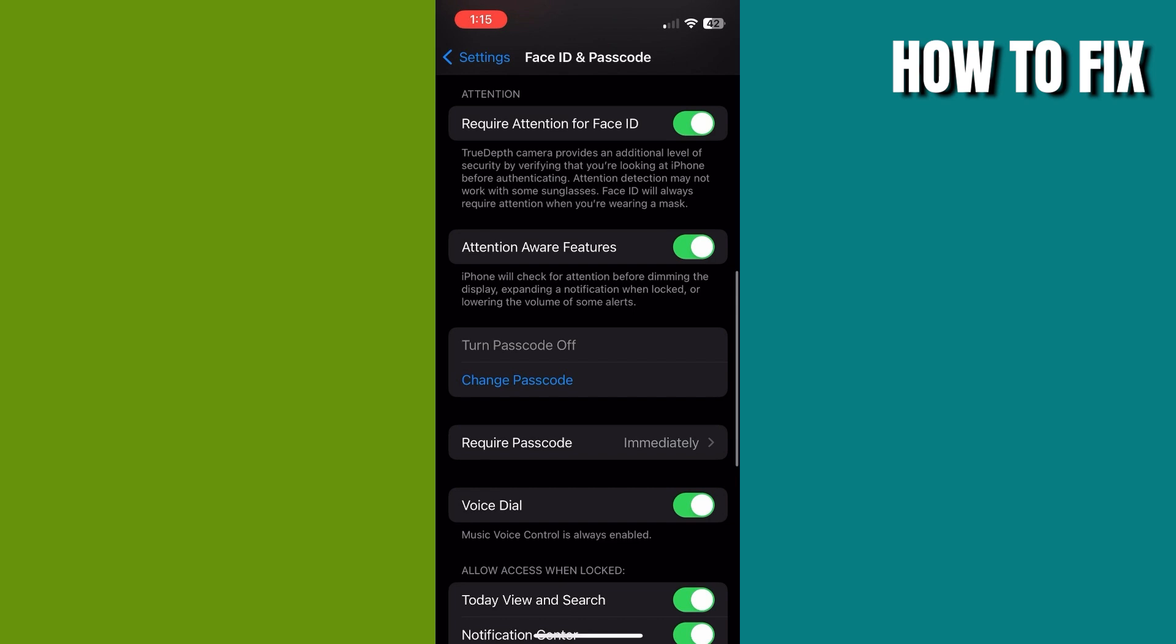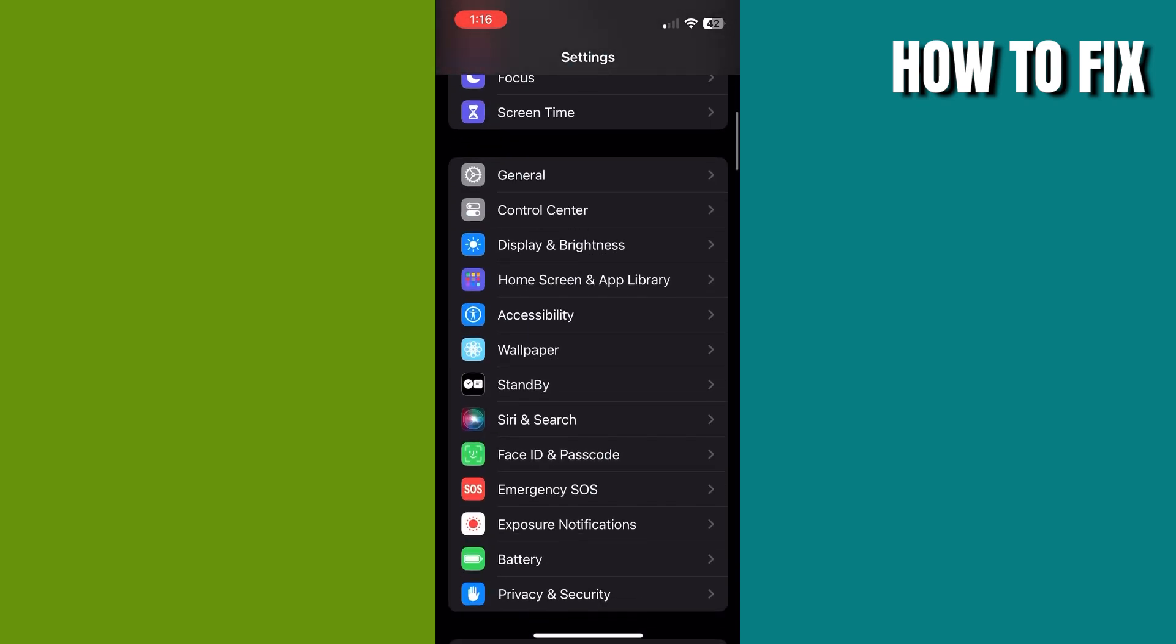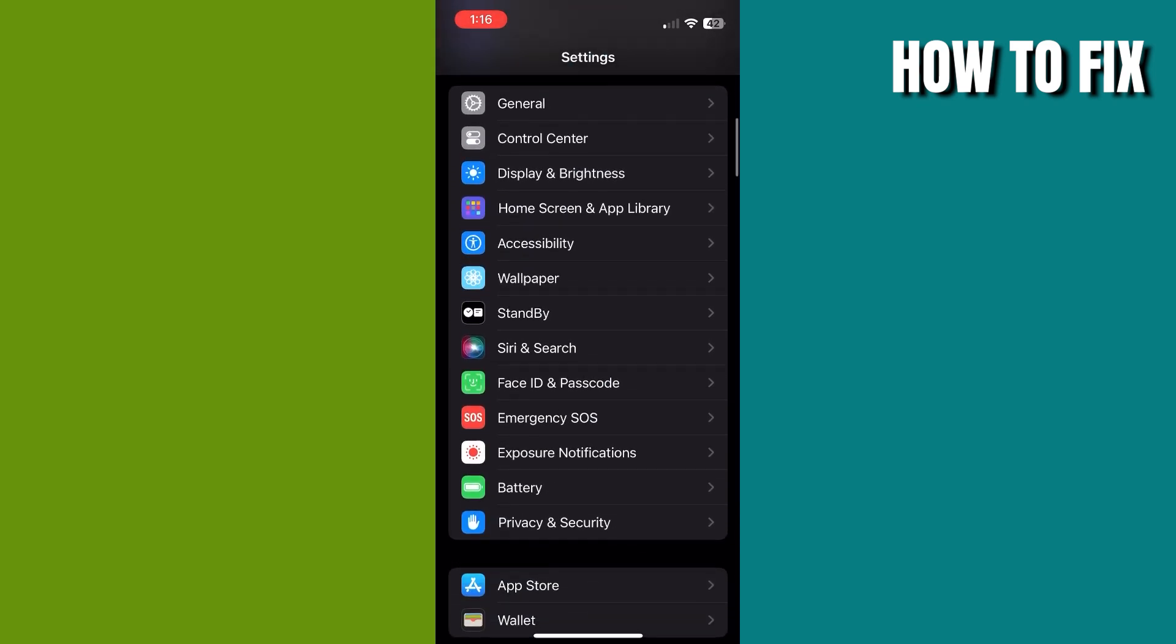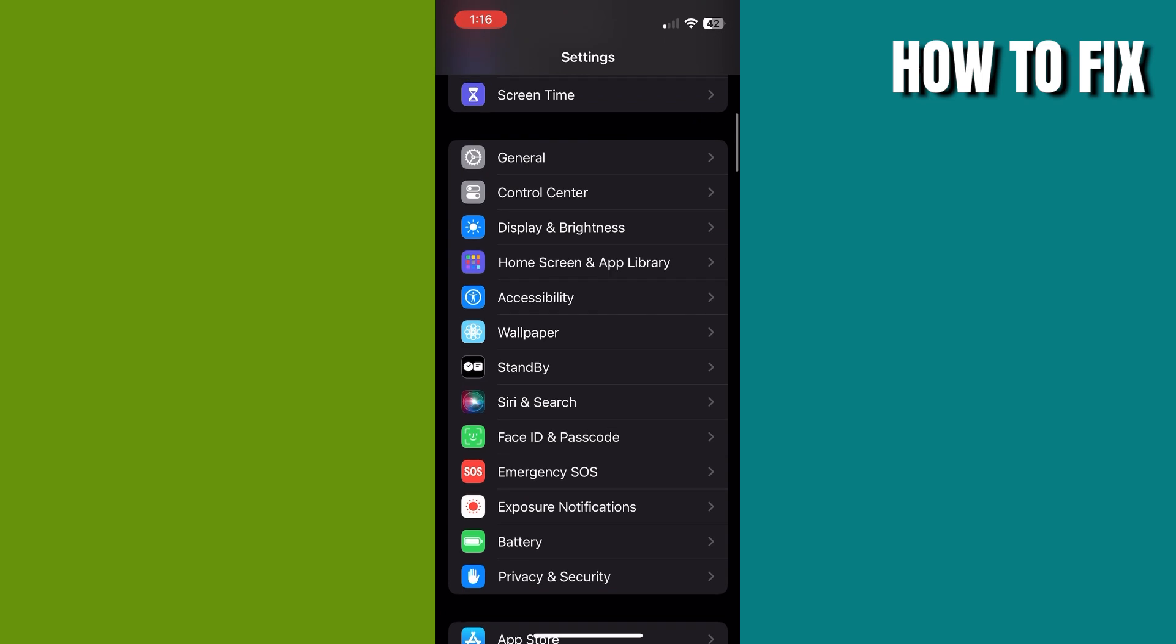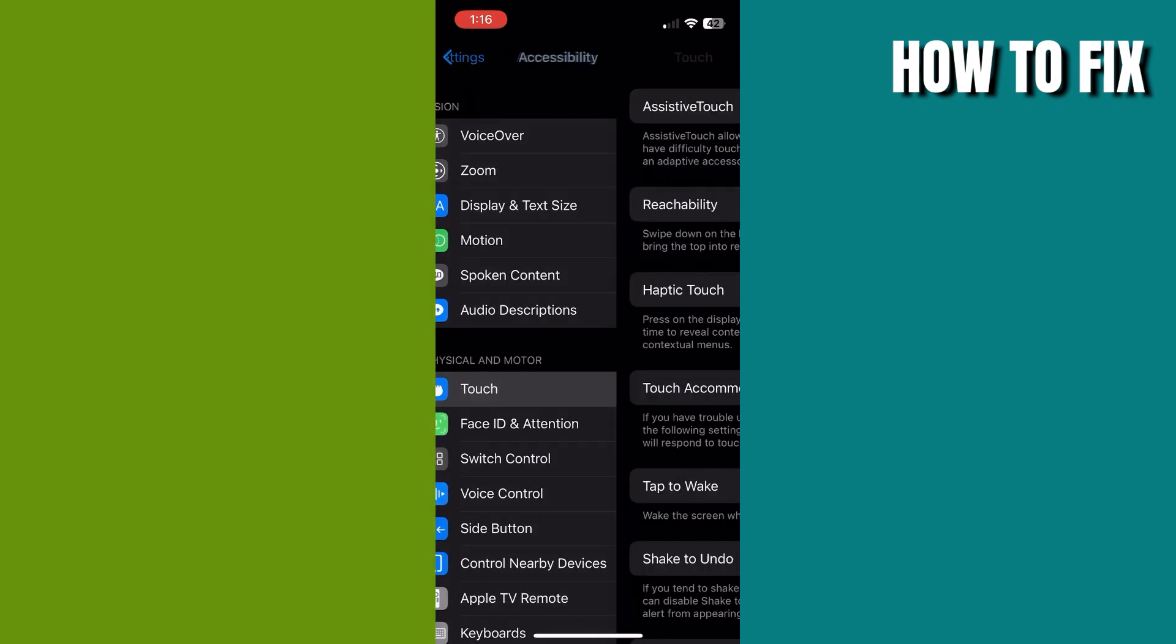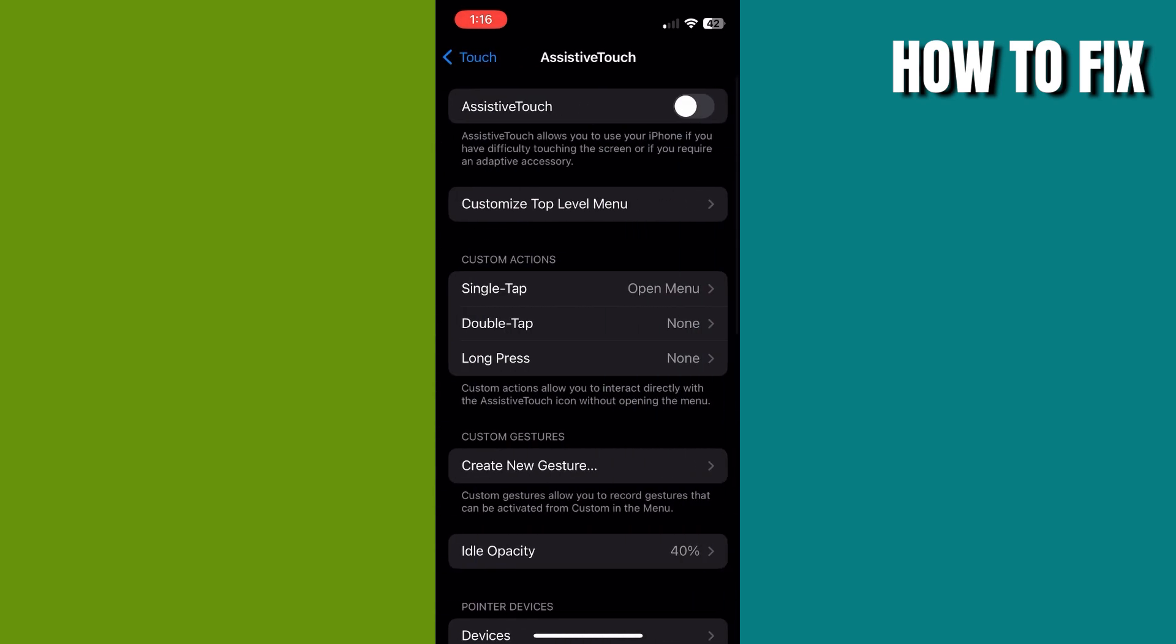This will now allow you to clear the RAM. Just go back to your Settings, scroll down, and click on Accessibility. Click on Touch, then click on Assistive Touch and toggle it on.